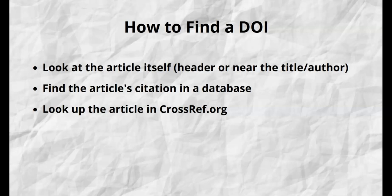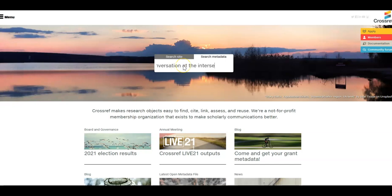Finally, if you have the title and author of an article, you can look up the associated DOI at crossref.com. Here, I am looking up the same conference proceeding using the title and author. The DOI is easily visible in the search results.